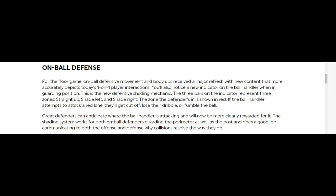This is a new defensive shading mechanic. There are three bars on the indicator representing three zones: straight up, shade left, shade right. The zone the defender is in is shown in red. If the ball handler attempts to attack a red lane, they'll get cut off, lose their dribble, or fumble the ball. They're trying to help us out a little bit more on defense, on-ball defense at that, because all that slog we be doing ain't necessary.